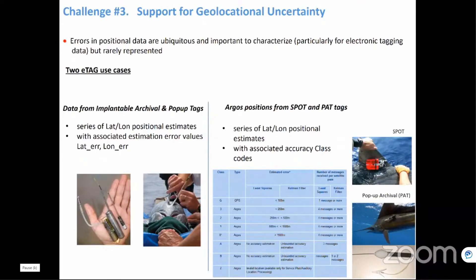For spot tags, or once pop-up archival tags surface and start transmitting positions to Argos satellites, there is uncertainty associated with the Argos position — a quality code that Argos provides for the accuracy of the geolocation. How do we represent this kind of information as well?